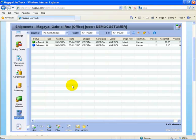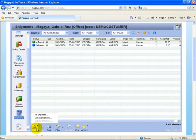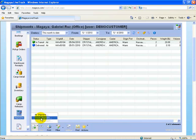To create an online shipping instruction, we simply select Add at the very bottom and then we select Air Shipment or Ocean Shipment. Let's assume we're going to create an Air Shipment.